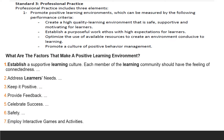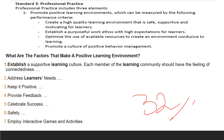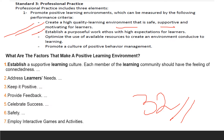Next is standard three, which also carries heavy weightage with 32 questions. Preparing for this is extremely interesting and adds to your knowledge. In professional practice, the first element is promoting positive learning environments, measured by how you create a high-quality learning environment that is safe, supportive, and motivating; how you establish a purposeful work environment with high expectations; how you optimize available resources for learning; and how you promote a culture of positive behavior management.